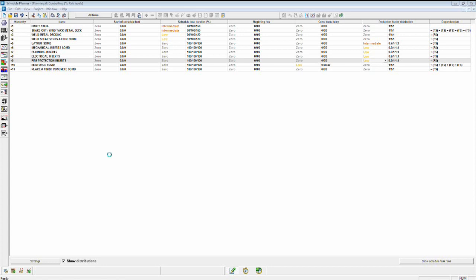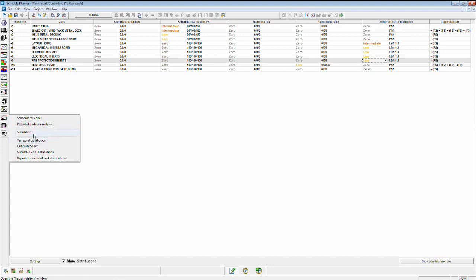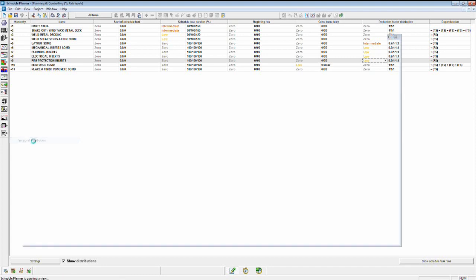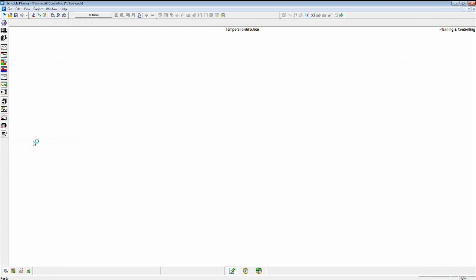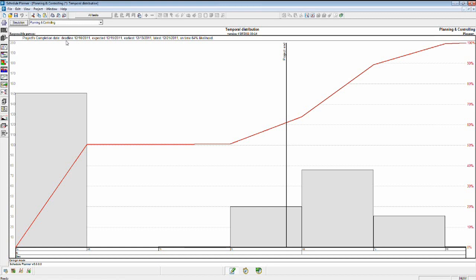And after completing the calculations, we can view the results in a number of graphs. Let's first look at the temporal distribution of our risk simulation. Now what this shows us is basically the results of all of the iterations of completion. There's a summary up at the top that's telling us our deadline is December 16th.